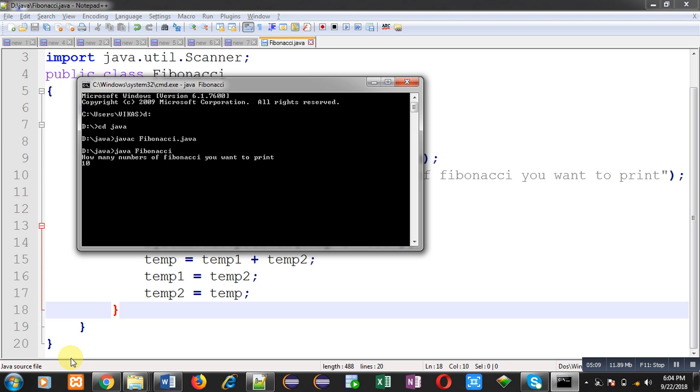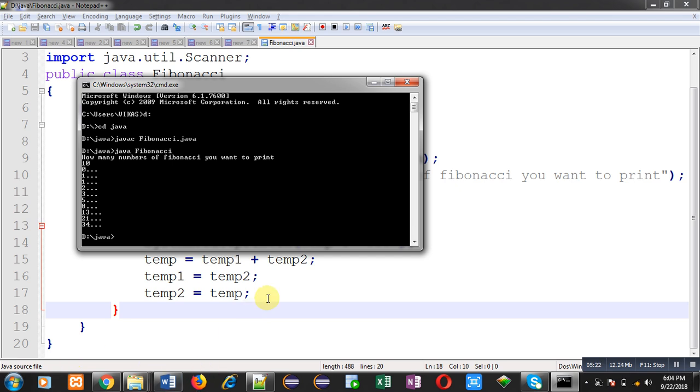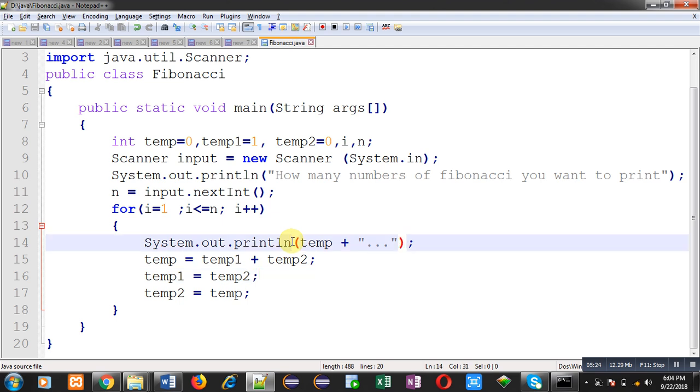You can see here, but here numbers are printed in separate lines. This is because I have used system dot out dot println. Println always prints a particular value in new line. If you want to print it in a particular line, remove ln from println statement.